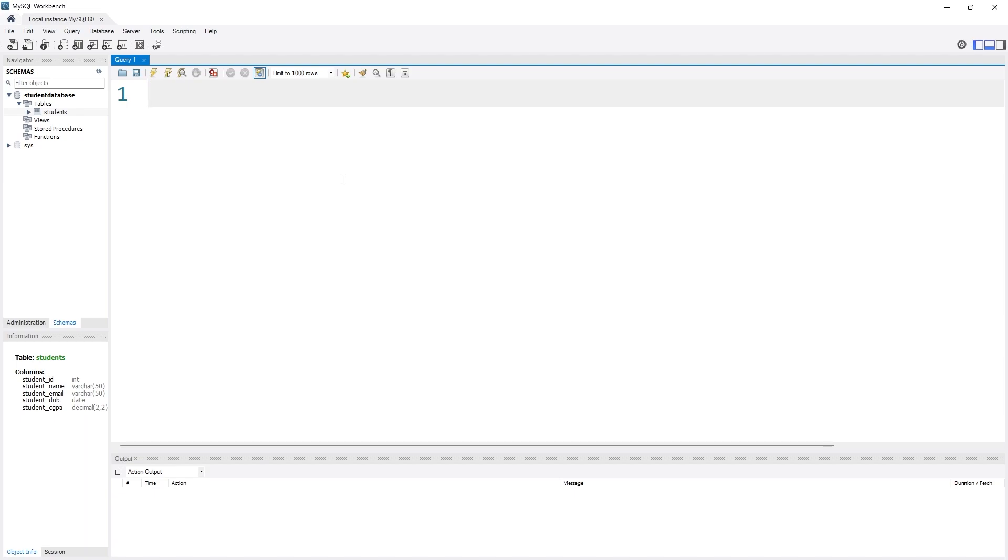All right, so for that what I need to do - I need to select something. I need to select the data which data I want to see right now. So as I want to select the data I have to use the keyword SELECT.